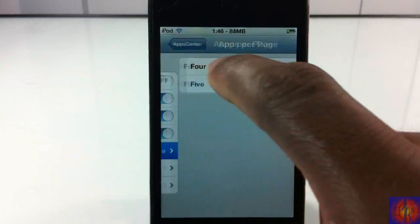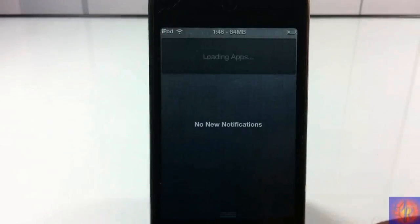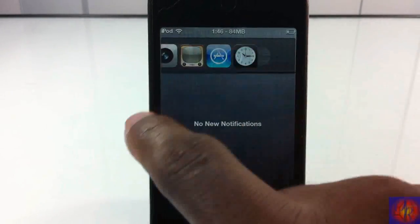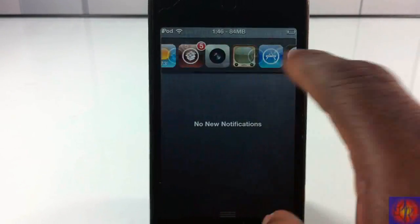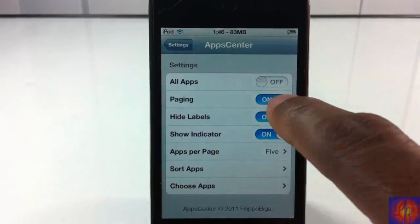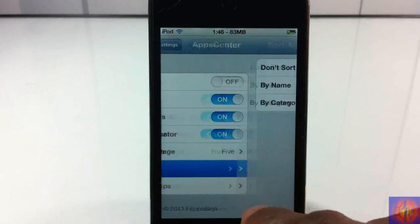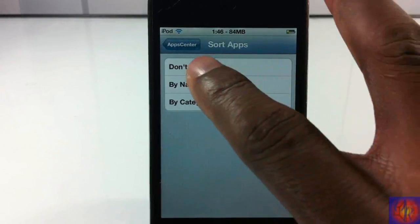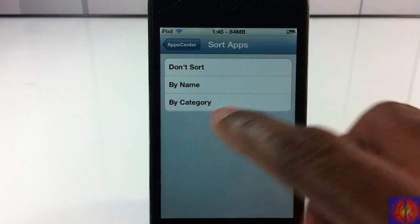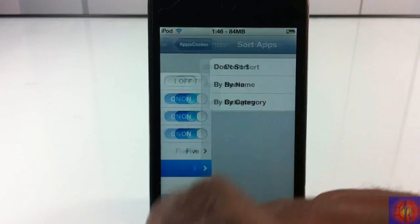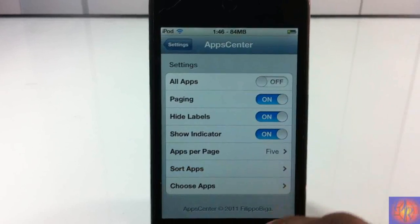You can choose how many apps you want per page. So now you see it's five apps per page. And you can sort the apps by name or category, or if you don't want to sort them at all, just leave it as is.